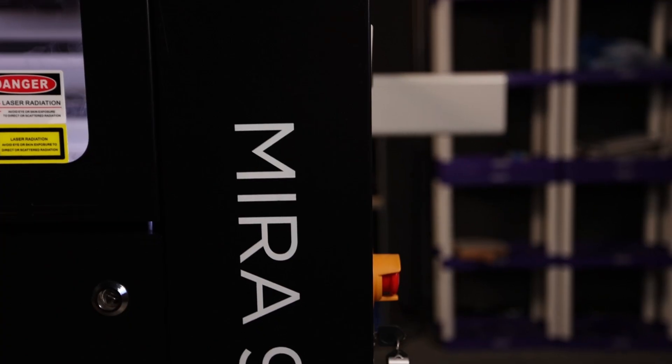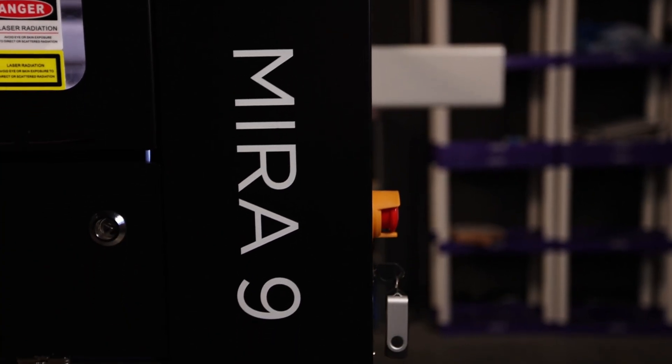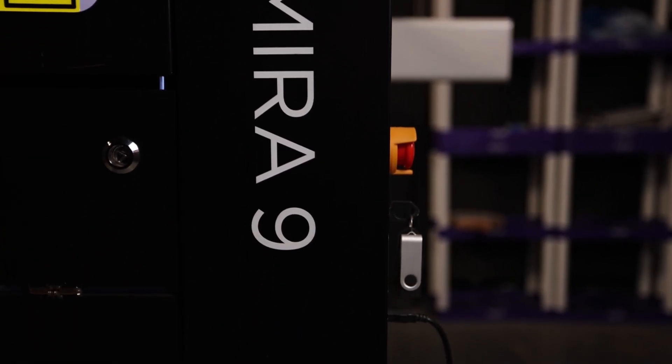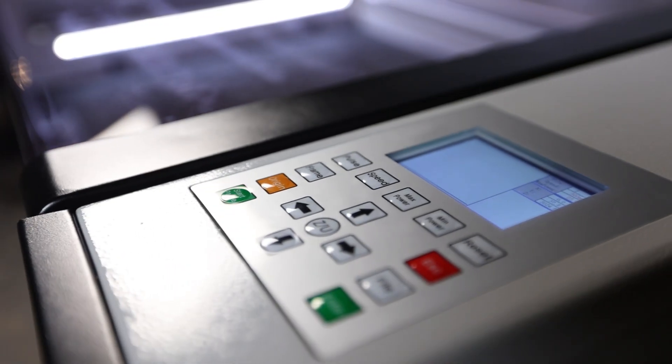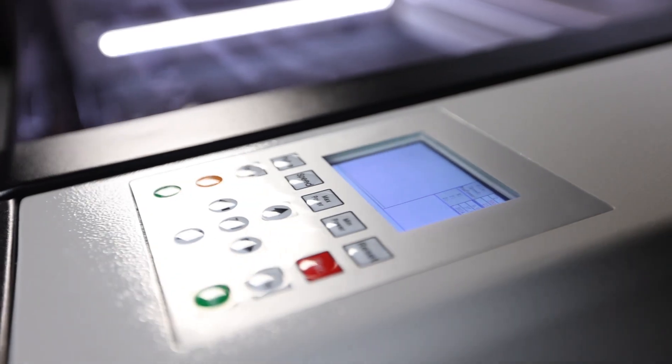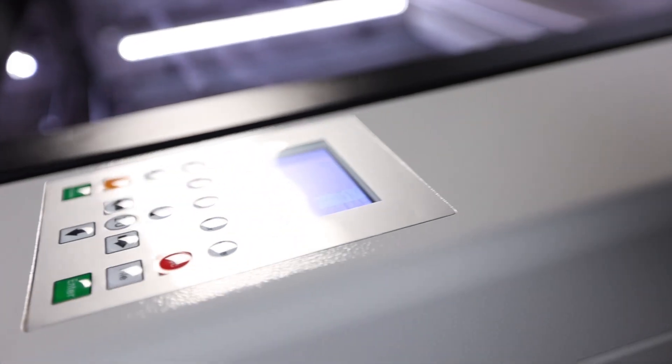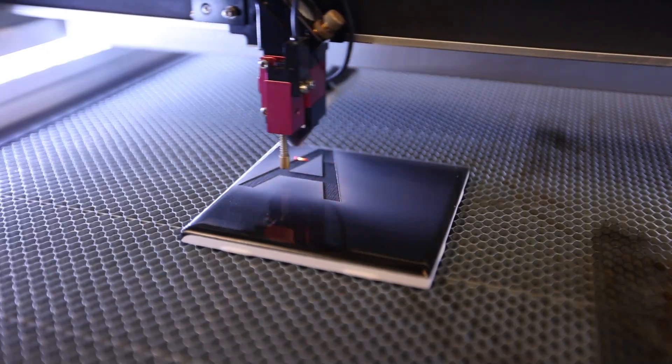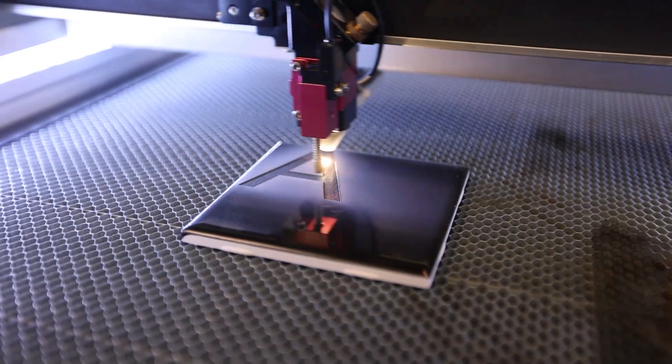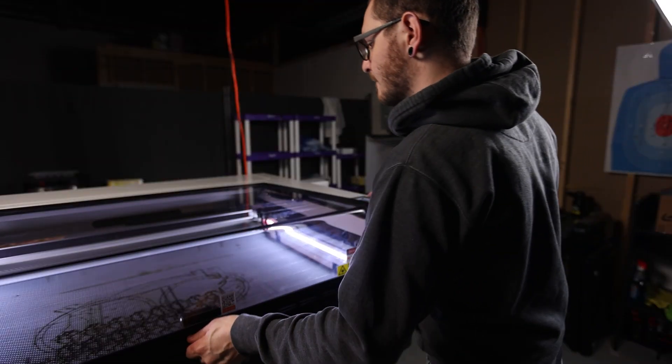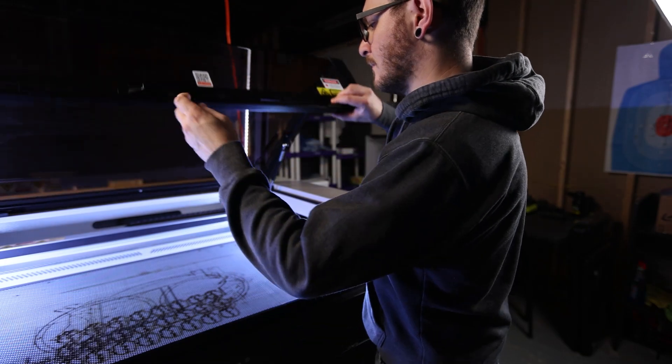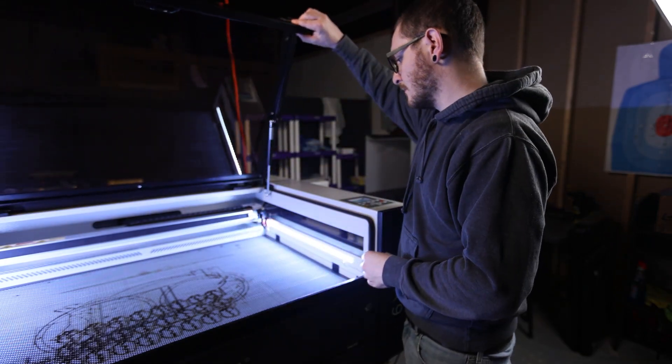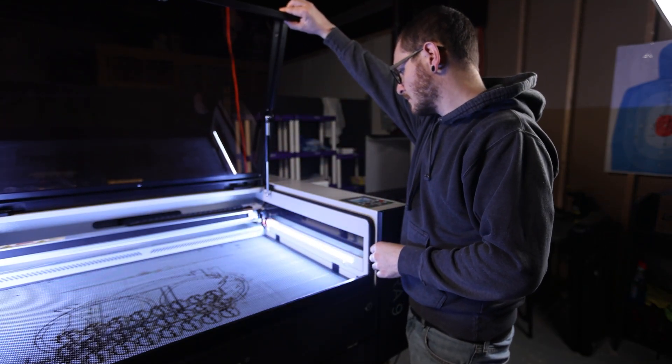The Mira 9 glass tube gantry CO2 laser is absolutely no joke. It boasts a host of high end features that help it stand out in the sea of competitors,